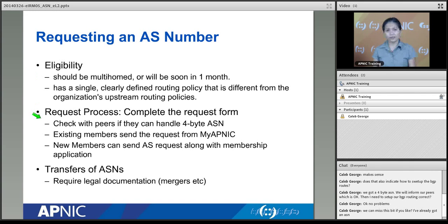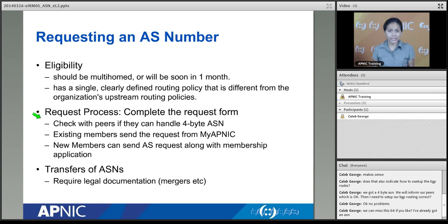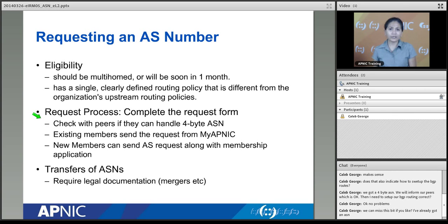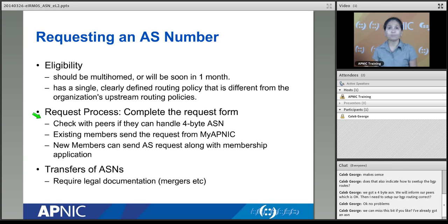By default, APNIC and most other RIRs now give four-byte ASNs. If you have an older router that doesn't support four-byte ASN, you can request a two-byte. If you don't specify, you will be given a four-byte ASN. Starting from around 2009, four-byte was optional with two-byte as default, but starting from 2010, four-byte became the default, though you can still request two-byte if needed.